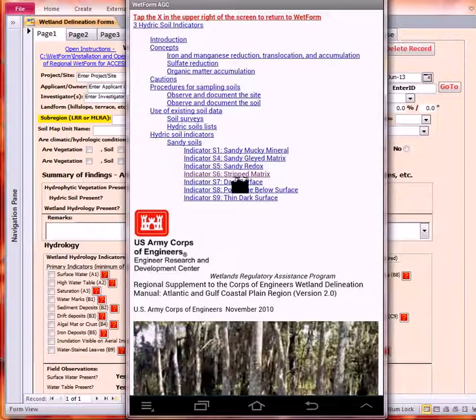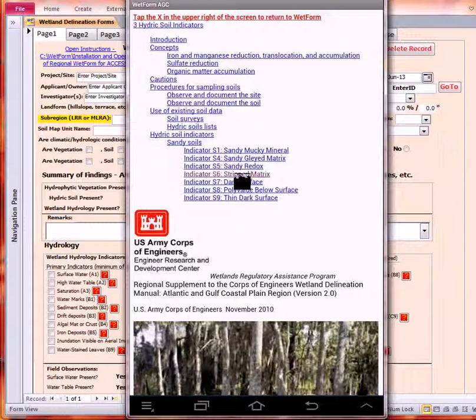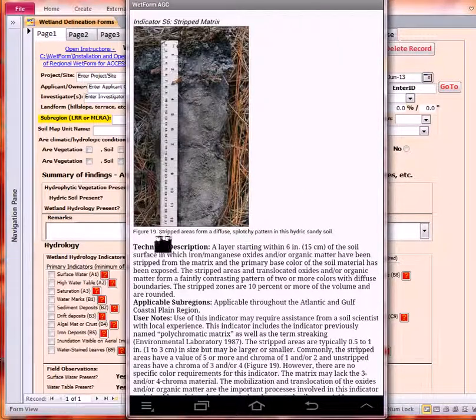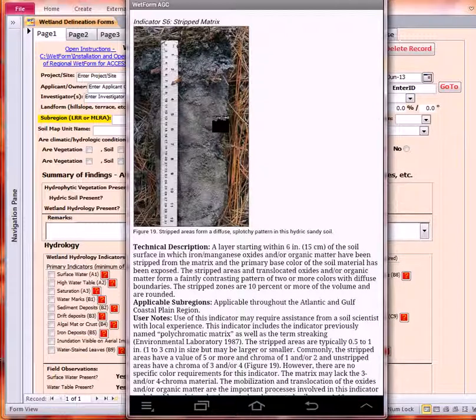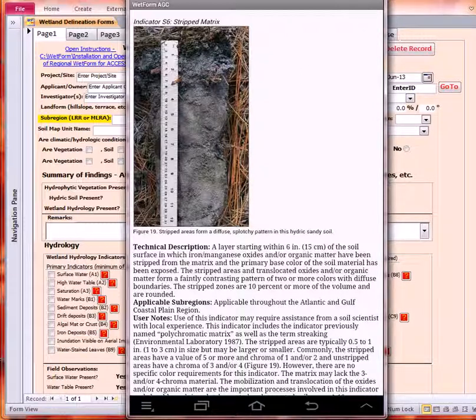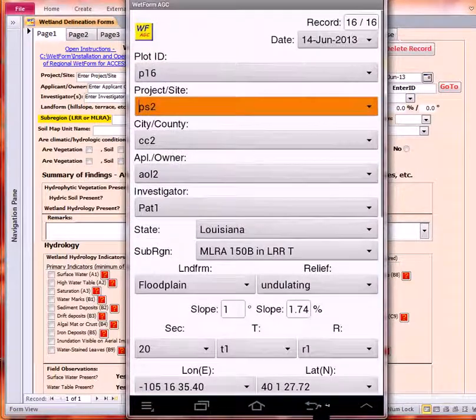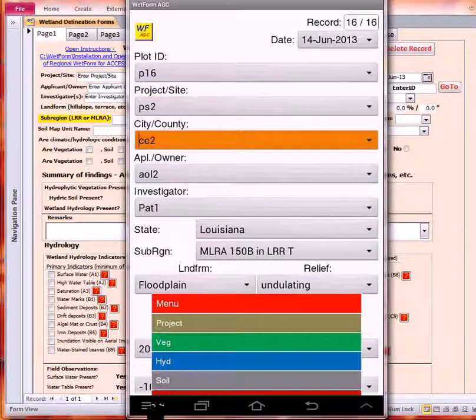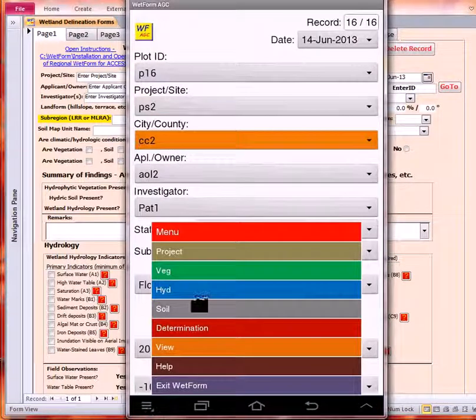As an example, I'm going to go to the Soil S category. We've got the striped matrix that I'm going to go to. You can see that not only do we have descriptions, but we also have the images that were produced with the Atlantic Gulf Coast Manual. Let me backtrack from that.